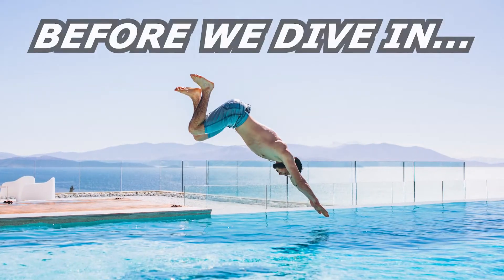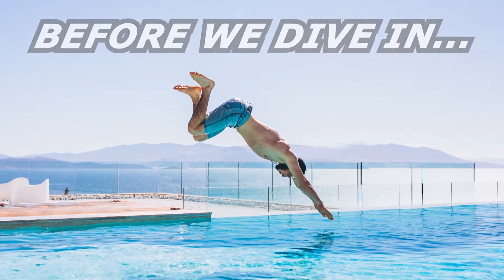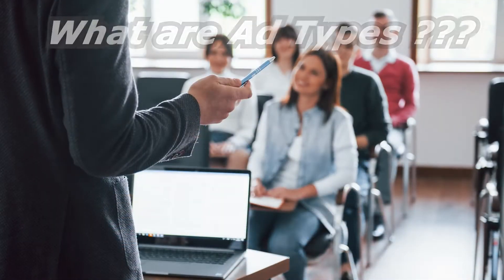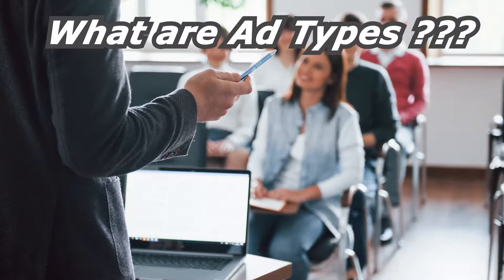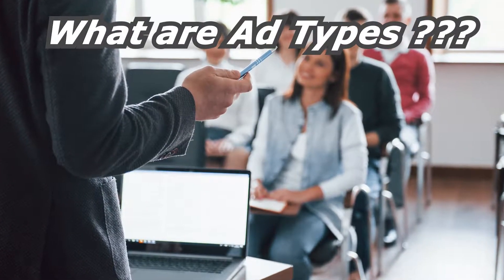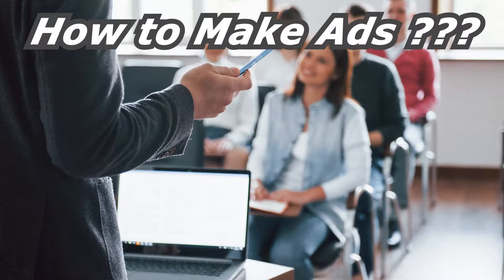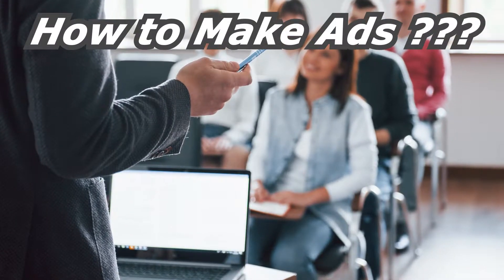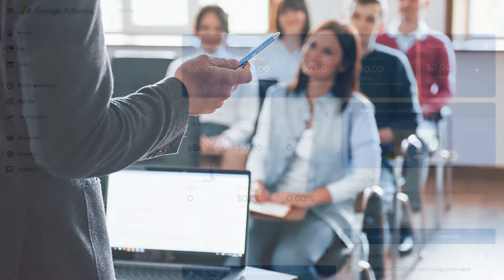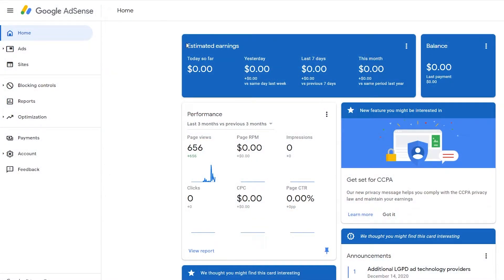But before we dive into putting ads on your site, I want to explain the type of ads that are available to you because you have to understand what the ads are and how to make them so you know where to put them, right? So let's start off by going over to the AdSense account.